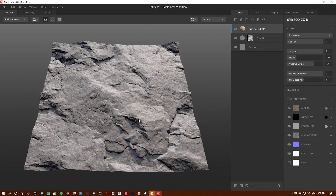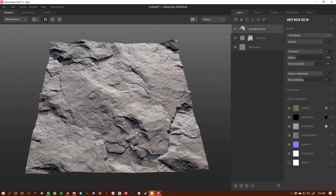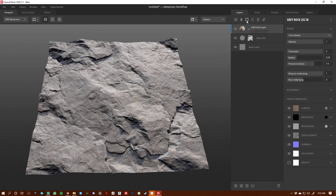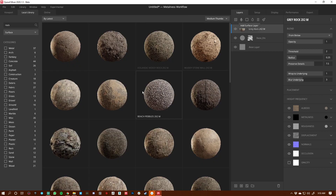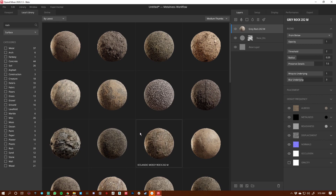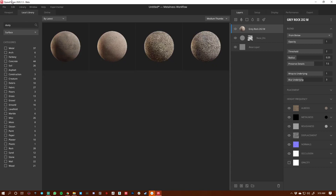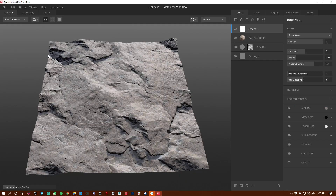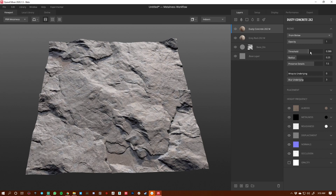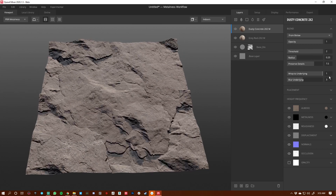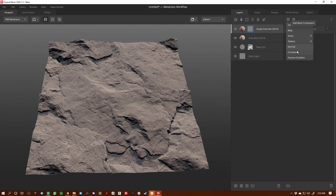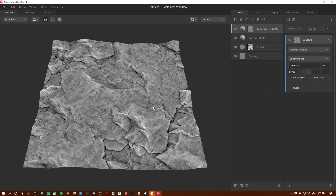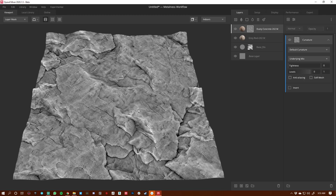Now I want to add some edge detail and a little bit of ambient occlusion in the pockets. I'll add another scan layer for edges, to get some roughness breakup. I'm going for dusty concrete. We'll increase the threshold, wrap to underlying, then go to the mask component and add curvature. Hitting nine to see the mask — we've got a lot of good information here.